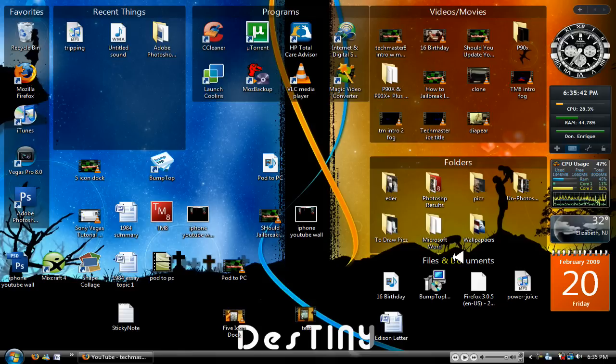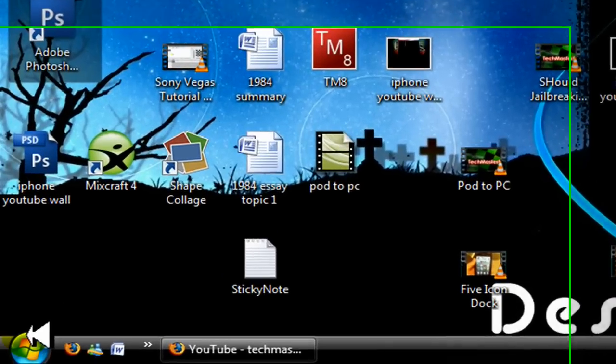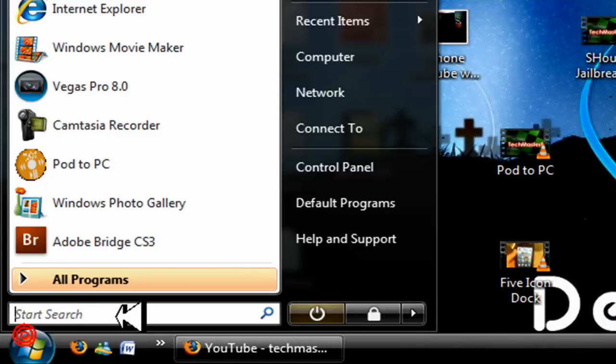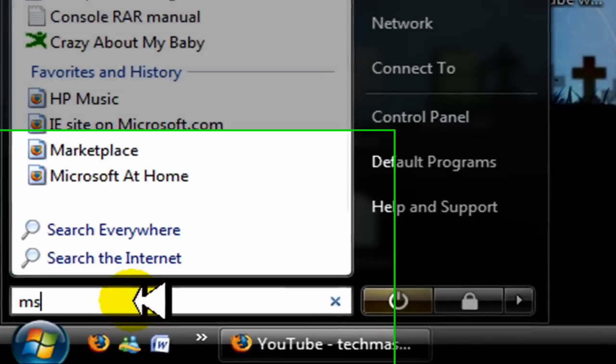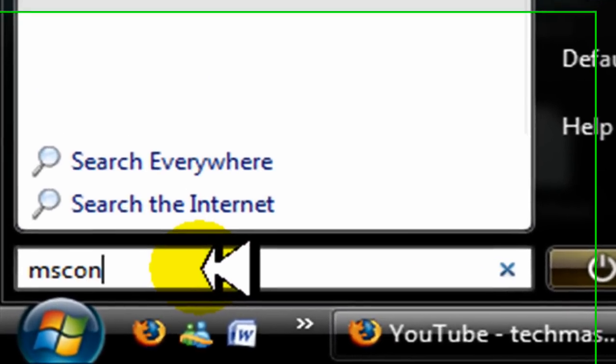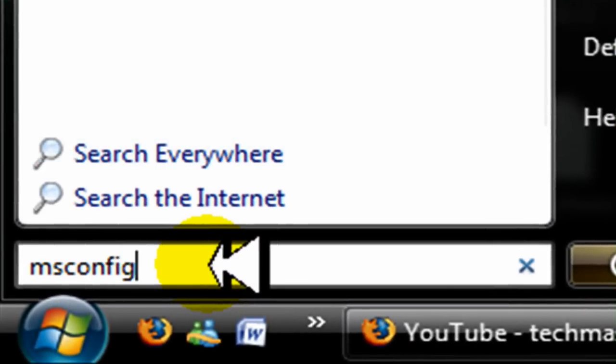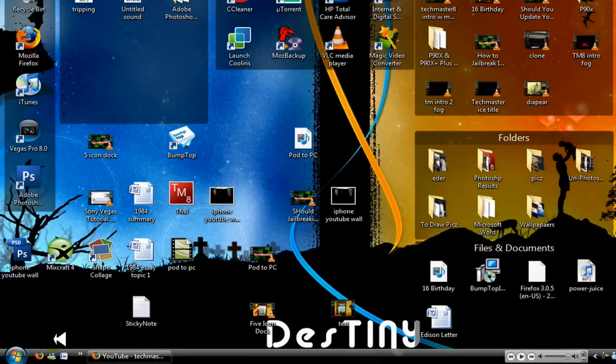What you're going to want to do is go down to the start menu and in the search bar write msconfig. You spell this as msconfig. When you type it in, click enter or press enter.